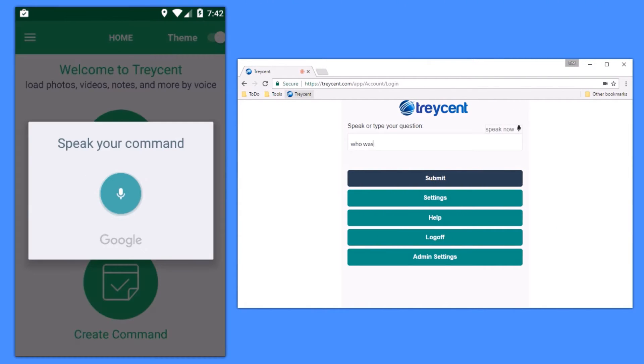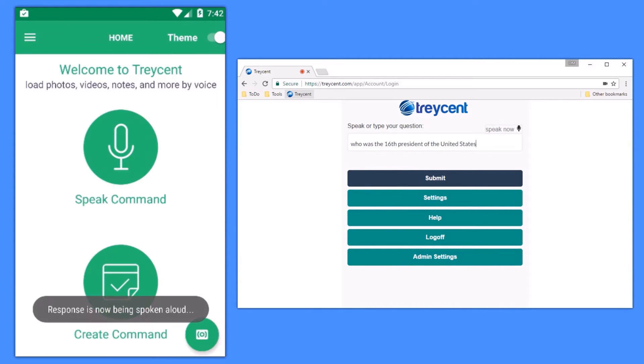Who was the 16th President of the United States? The 16th U.S. President was Abraham Lincoln.